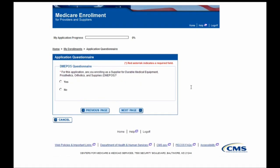On this page, you are being prompted to indicate whether or not the organization you are submitting the enrollment for is the supplier of durable medical equipment. For the purpose of this demonstration, we will be selecting No, since Primary Health Clinic is a group practice and does not provide such supplies. We'll go ahead and select the Next Page button.